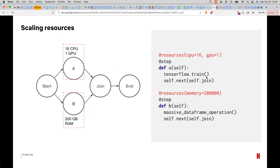Metaflow also makes it very simple to request more resources. If you want to move from your laptop to a bigger GPU box, all you have to do is add a decorator saying you want 16 CPUs and one GPU. If you're running on AWS with access to those resources, this works exactly the same way with nothing else needed — just annotate it and it will give you the resources for your training step. Another step can request more memory without needing a GPU. This makes it easy to go from prototype to production: start on your laptop, then annotate to run on the cloud when you need more resources.